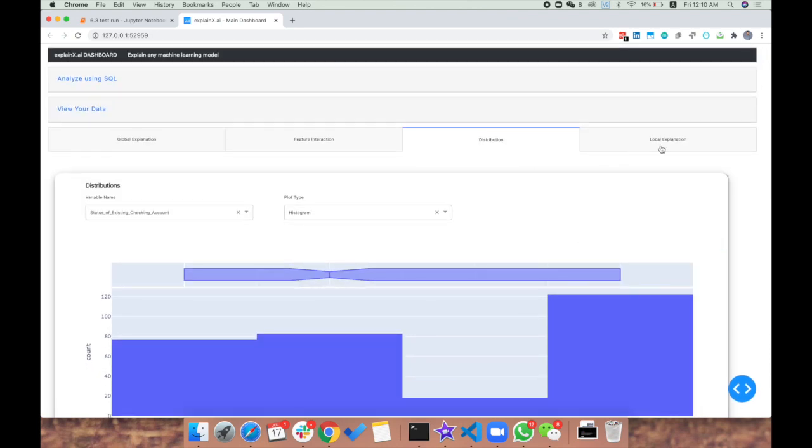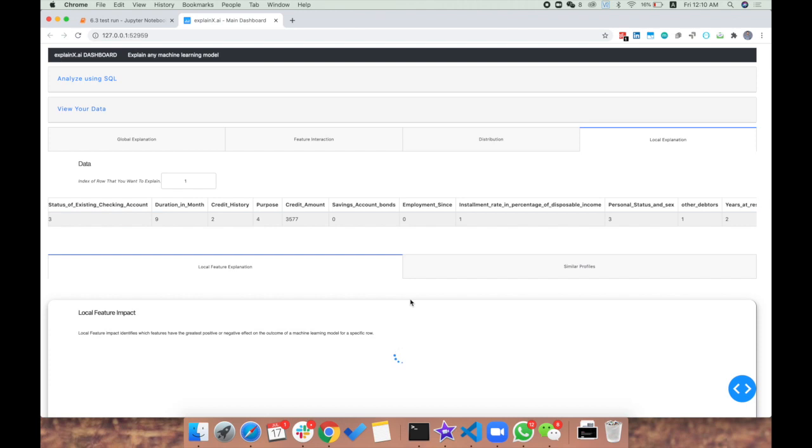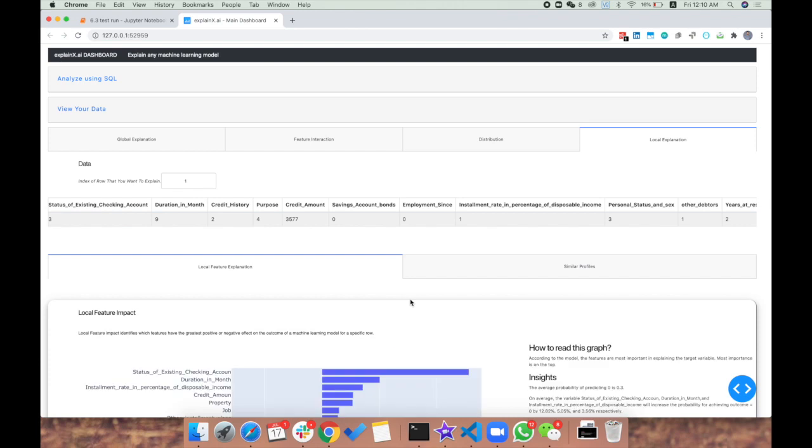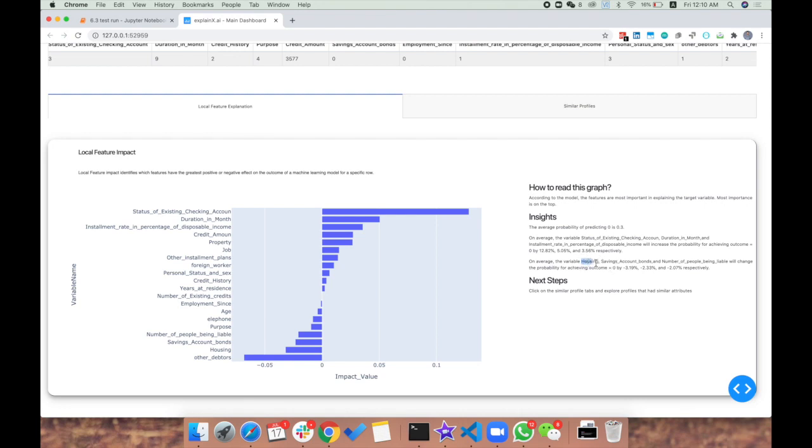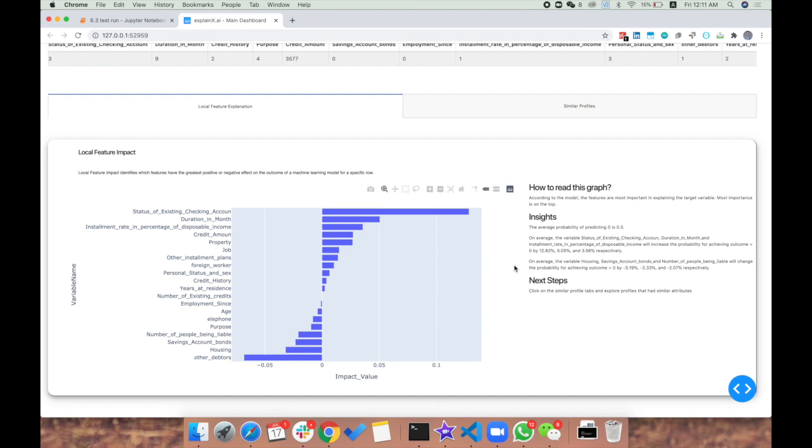Then we move on to local explanations. This is for individual customers coming in where we want to explain their prediction. This feature attribution graph is based on an optimized version of Shap values. For this specific feature, status of existing checking account has about 12.82% positive impact, meaning the base probability increases by 12.8%. Whereas the negative variable, other debtors, has about -3.9% impact on the probability.